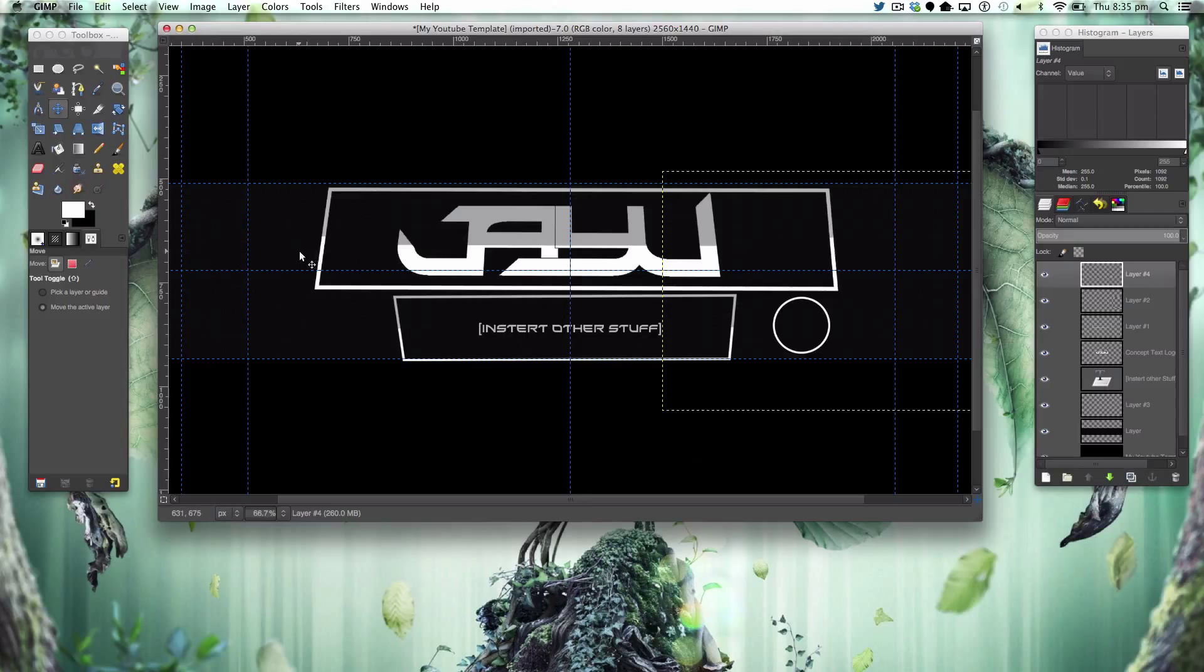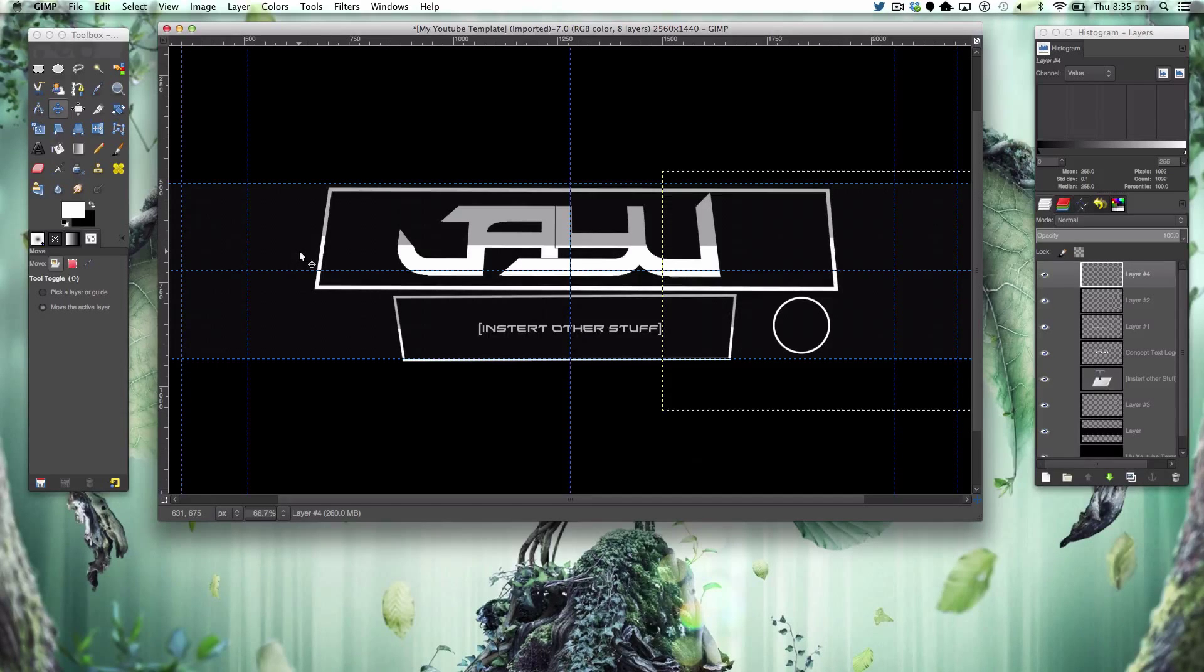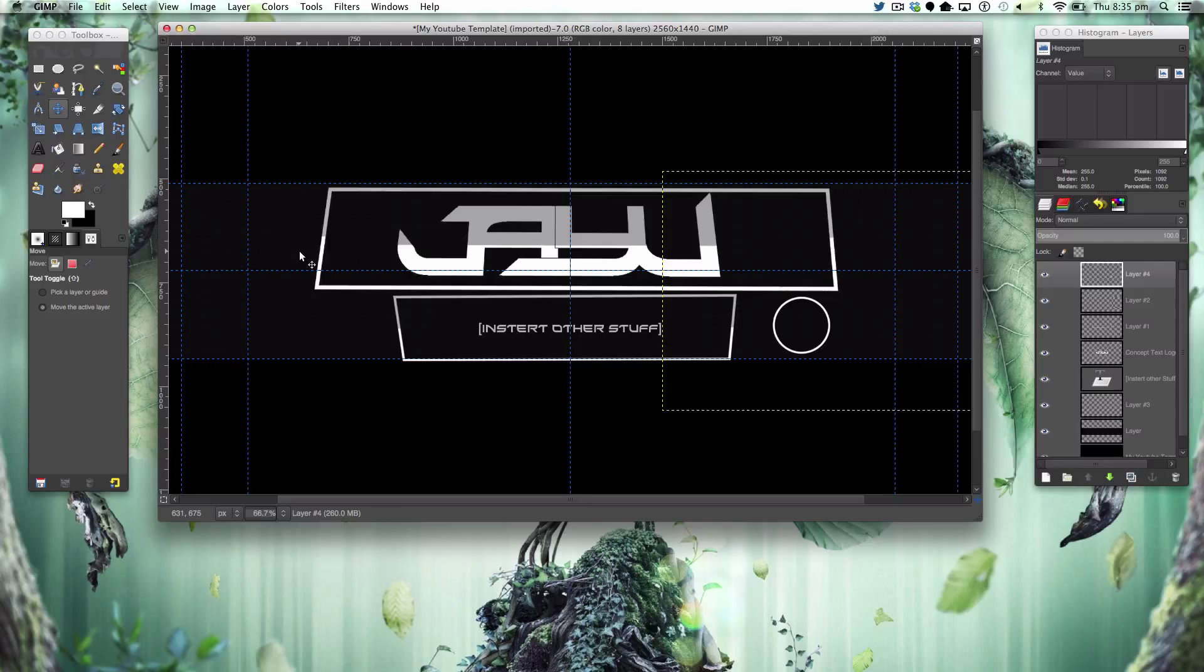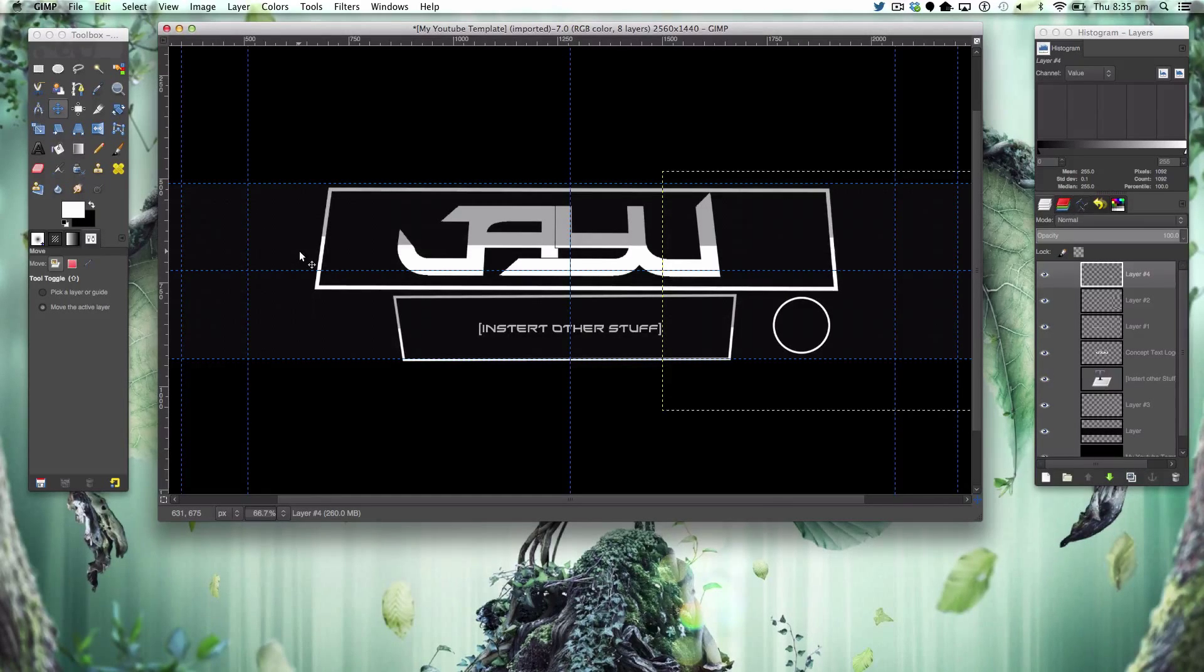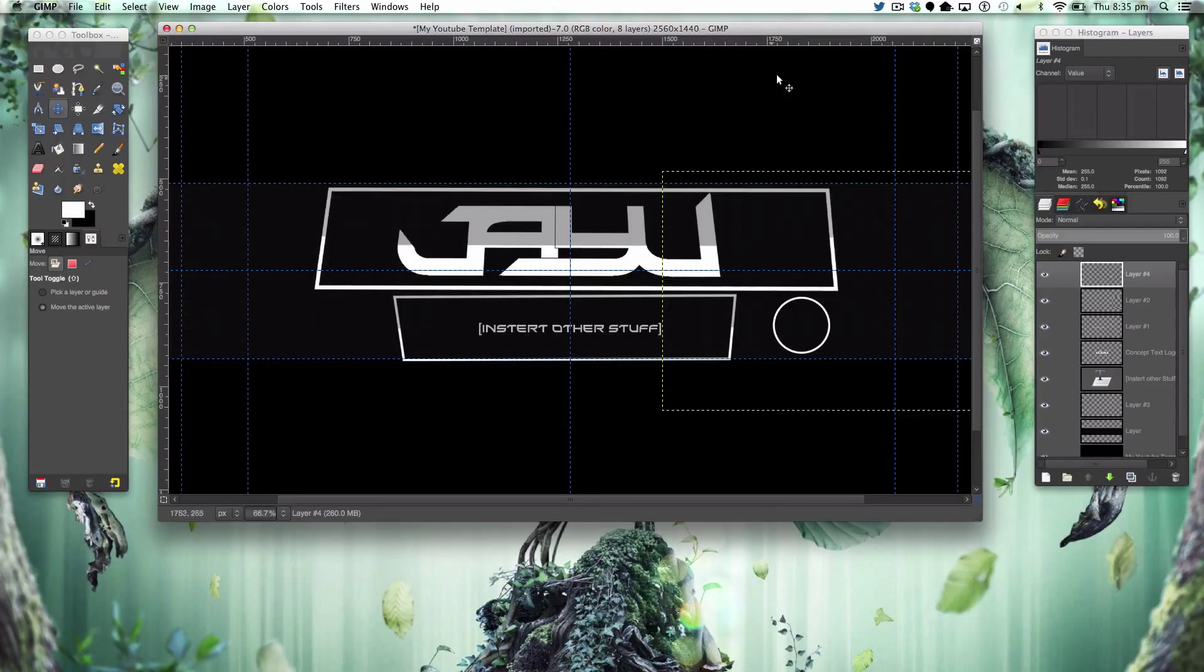So yeah, loads of cool patterns at dinpattern.com, I can leave it in the description. That was second part of our tutorial creating YouTube graphics.